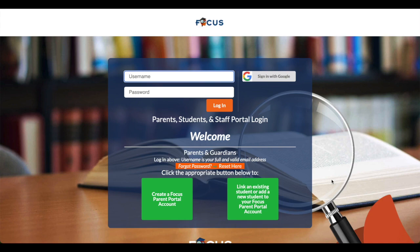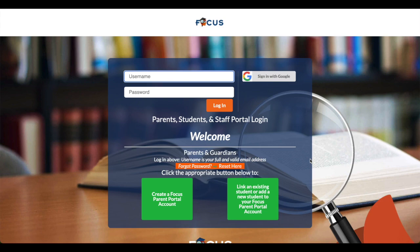Let's start by opening any web browser and navigating to raypeck.focusschoolsoftware.com/focus. This link was provided in communications from the school district. It can also be found on the district's website under the parents section. Once there, you'll see a page which looks very much like the one I'm sharing with you now.